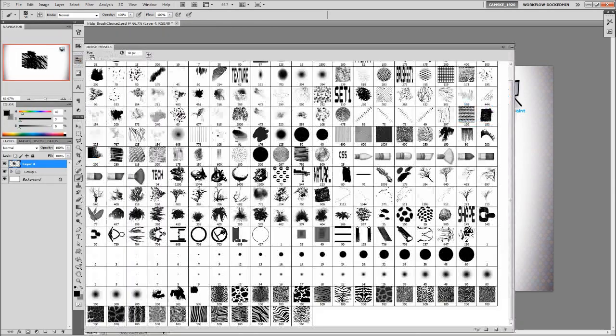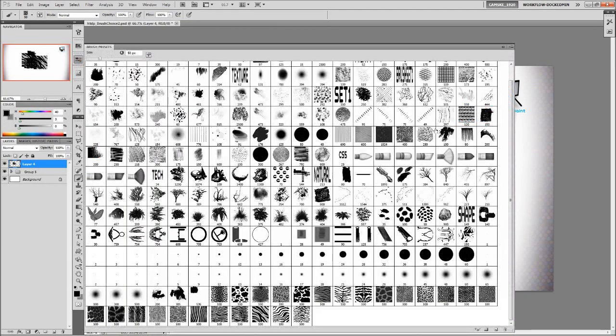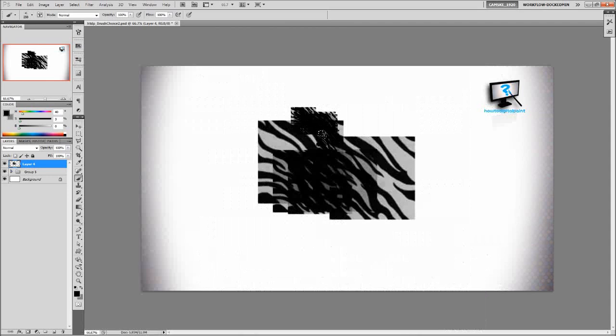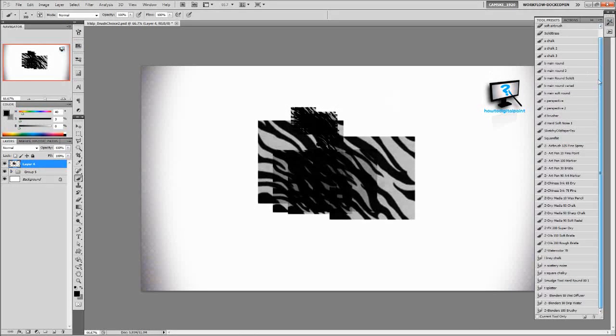We've also got the brush preset menu and also our tool presets palette.